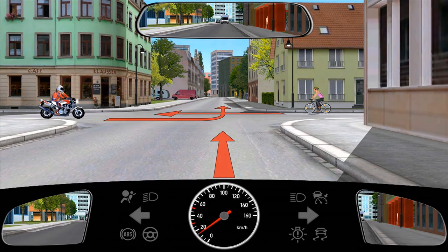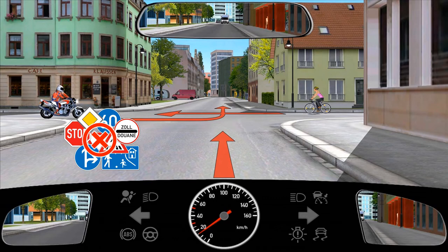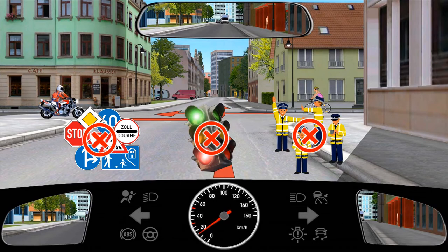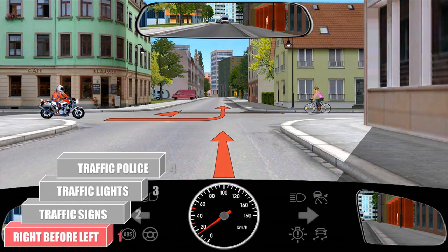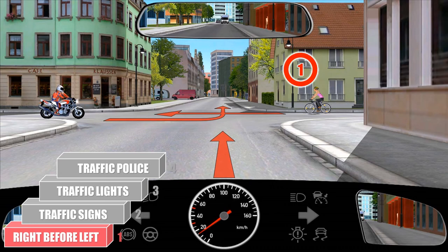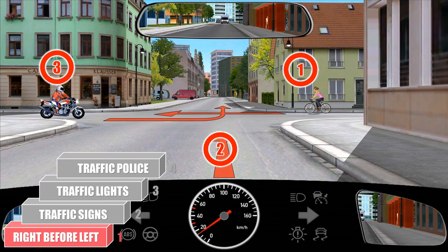We will see one more scenario. We have no traffic signs, no traffic signals, and no police regulating the traffic, so level 1 — right before left — applies. The cyclist coming from the right has priority and will move first, and we have to give way to the cyclist. The motorbike is coming from the left, so he has to wait and allow us to drive through. The order of priority is: cyclist from the right moves first, then we have priority over the motorbike, and finally the motorcyclist has to wait until the traffic is clear.